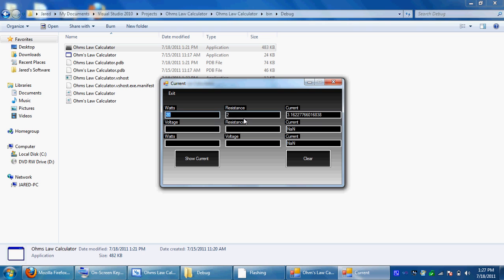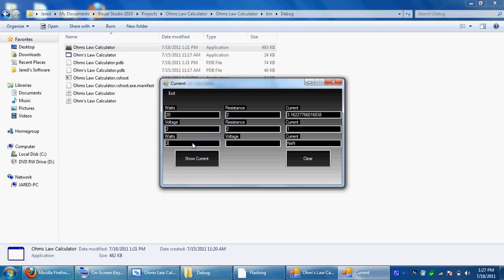So if you have 20 watts and 2 ohms of resistance, it's got 3.1 and whatever it says right there. You can do that again for voltage and resistance. It says 1. And you have 20 watts and 2 voltage, there's 10. Yeah, the present works.